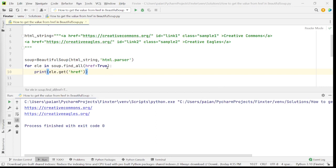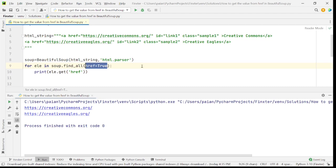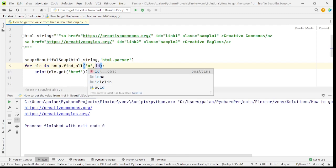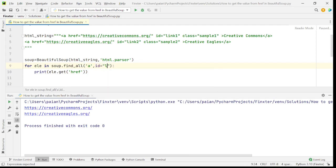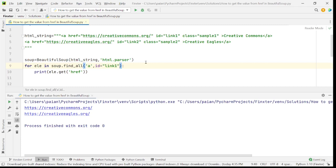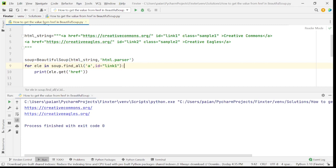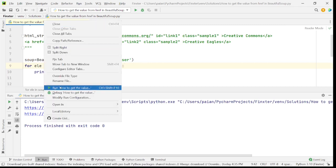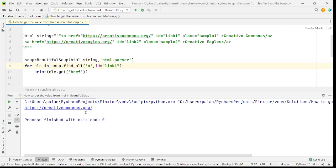So let's say you want to find the value of the URLs whose value of id attribute is link1. Say there is something like this, that condition that you have. You can say within a tags, you have to find the ones who have id is equal to link1. Now when you run this program, you see that only creativecommons.org is being fetched.